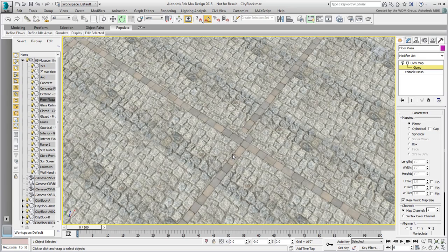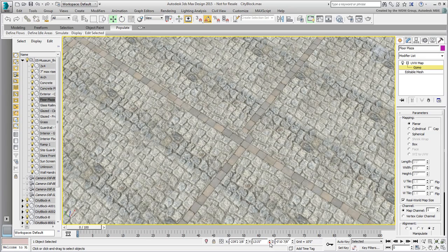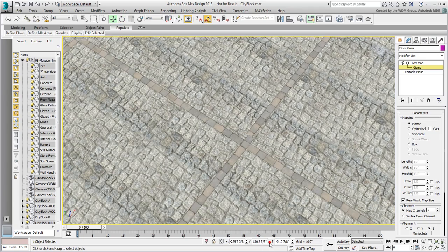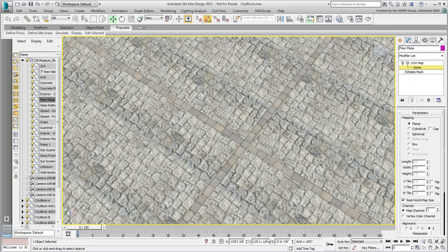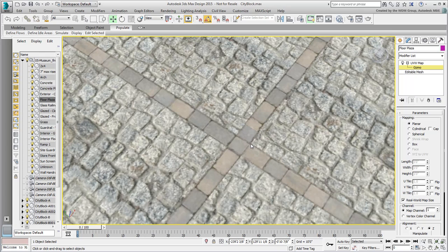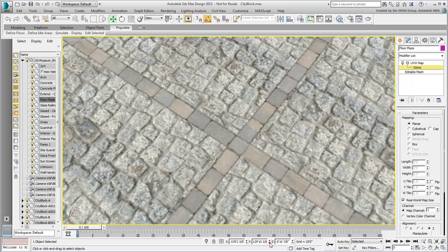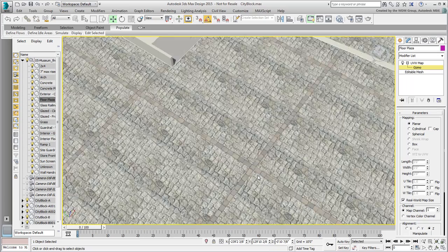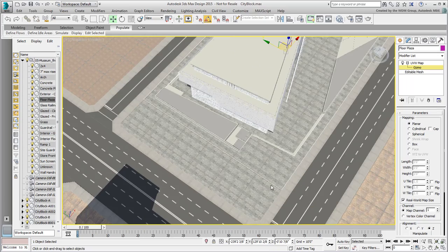Zoom in and fine-tune the Move values for a perfect match. Exit gizmo mode when you are happy with the results.